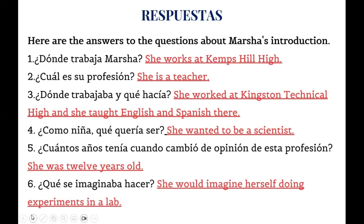If you didn't get these responses, you can always go back and replay until you hear them and can agree with the answers shown here.